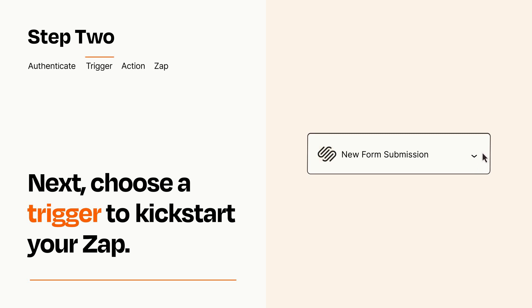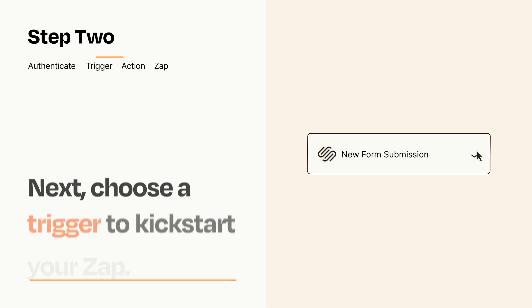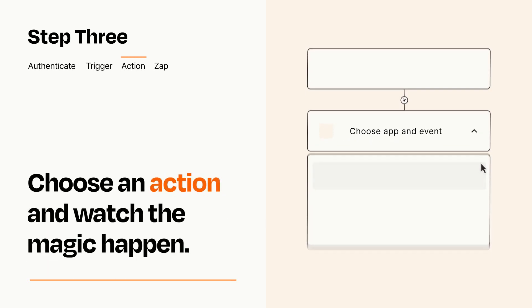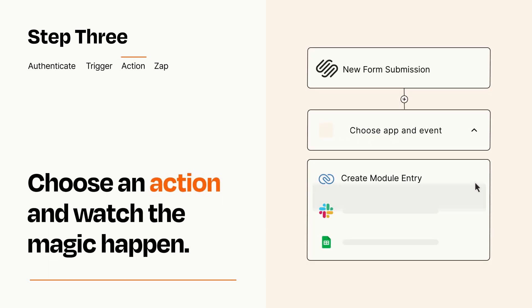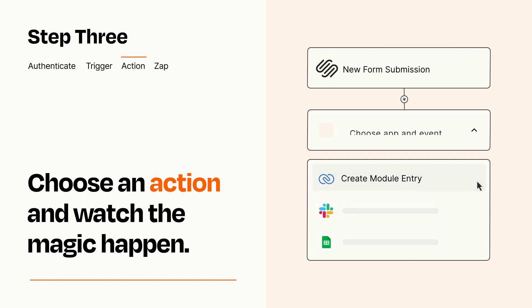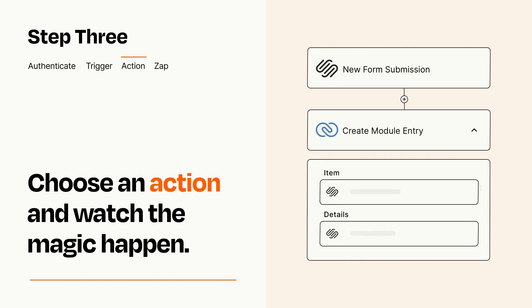This last part is where the magic happens. Choose the action you want to happen in your target app. You'll see a bunch of fields where you can specify the details of your Zap. You can type freeform text or pull data in from your trigger step as needed.